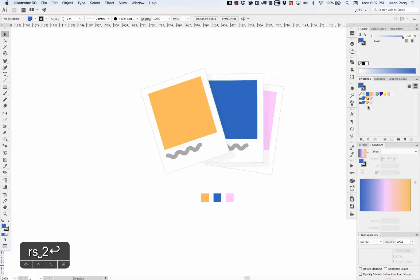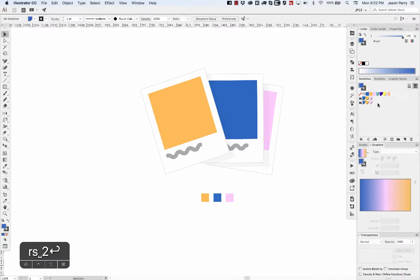The one catch is you can't add gradients or pattern swatches into folders, but any other colors you can organize into your folders.